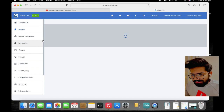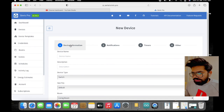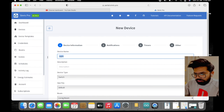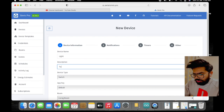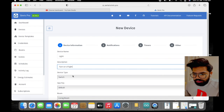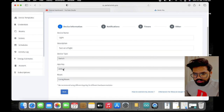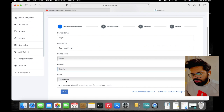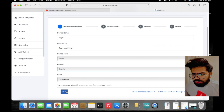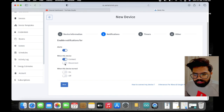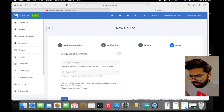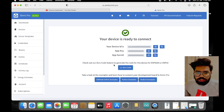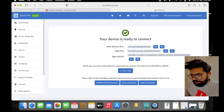Go back to the Sinric Pro page, go to Devices, click Add Device, and give it a name. For description enter something like 'turn on/off light'. For device type we are using a Switch. For the room you can select according to your setup. Click Next — this section is for notifications when the device gets connected, disconnected, turned on, or turned off. We are skipping the timers and estimation sections. Now importantly, you will see your Device ID, App Key, and App Secret — these three keys are required for integration.